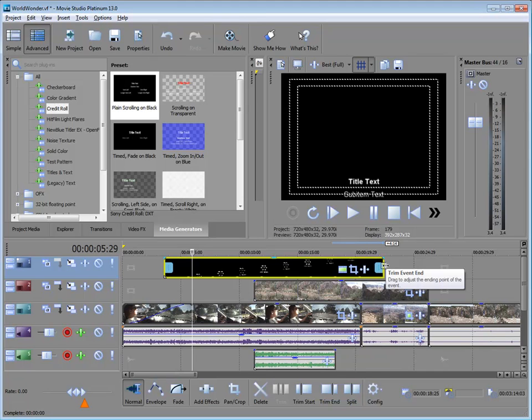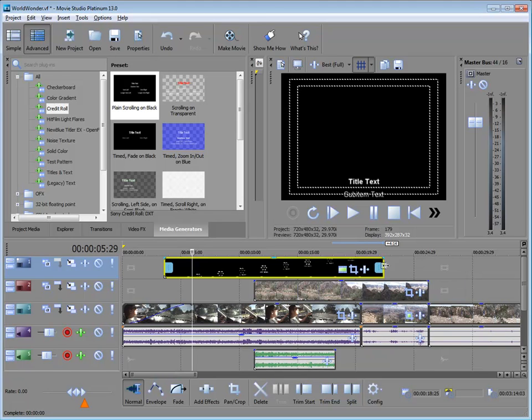There are some very powerful titling tools built into Movie Studio Platinum. Even more if you have some additional title plug-ins from New Blue or HitFilm or from any of the other companies out there like Red Giant that are making these. If you've got those installed in the program, you have even more options for creating your titles.